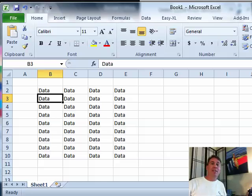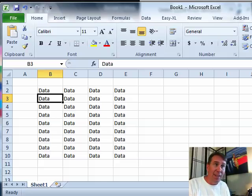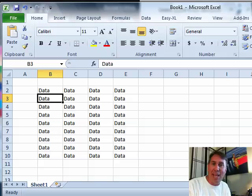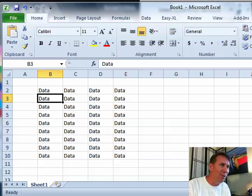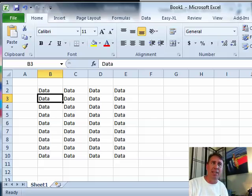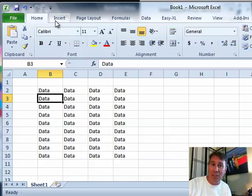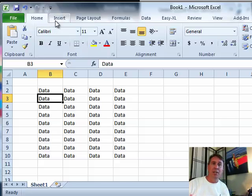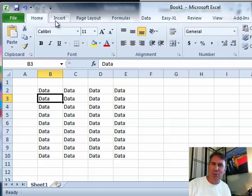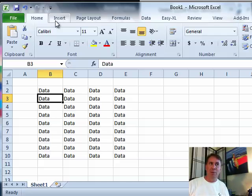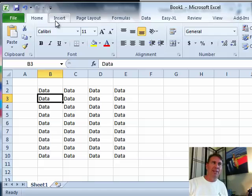Hey, welcome back to the MrExcel netcast. I'm Bill Jelen. One of the great things that came back in Excel 2010, it was gone in Excel 2007, was the ability to customize the interface. In Excel 2007, you couldn't add new items to the ribbon unless you knew XML and wanted to get into RibbonX and a bit of programming. Nice that this came back.